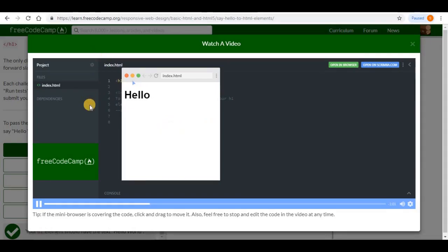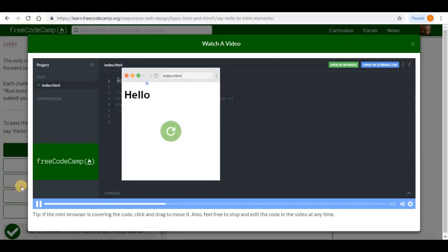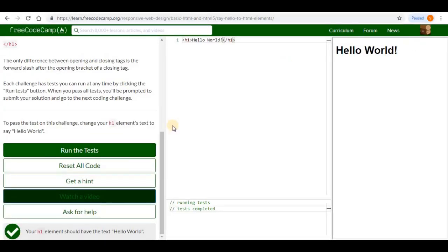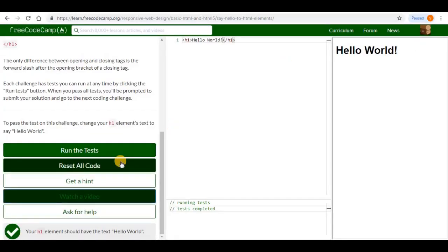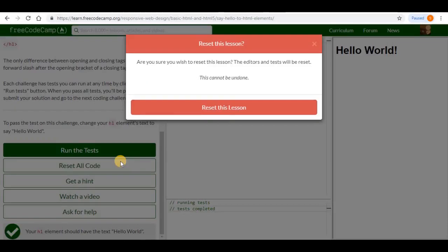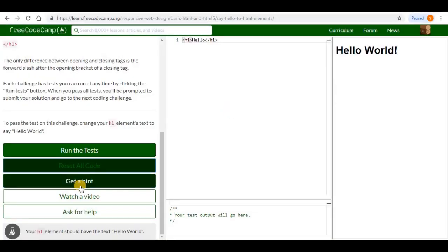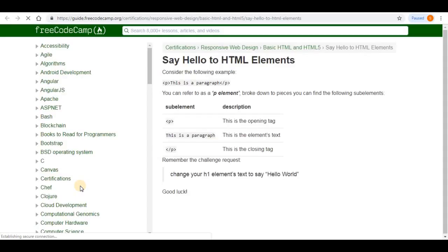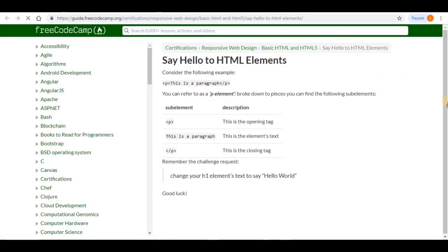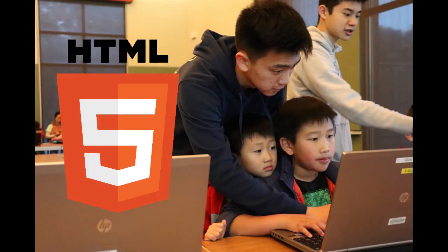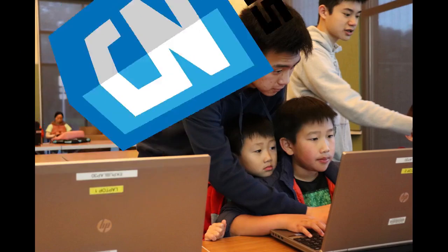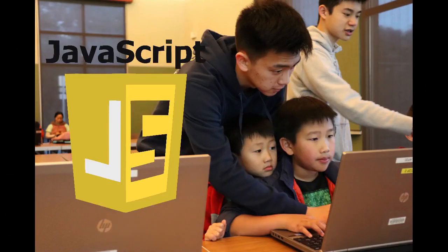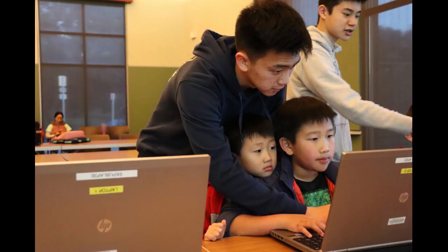Sounds boring, doesn't it? Well, it is not. Beginning with tutorials that introduce students to HTML, CSS and JavaScript, students progress to project assignments that they must complete either alone or in pairs. In fact, HTML, CSS and JavaScript are used to introduce kids to programming in many coding classes.